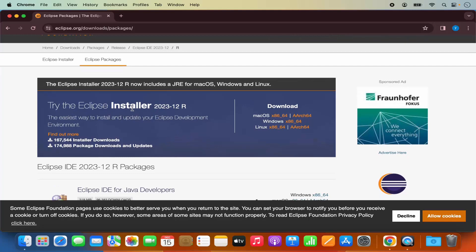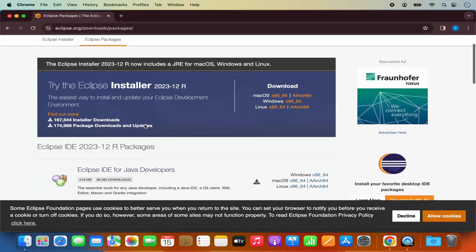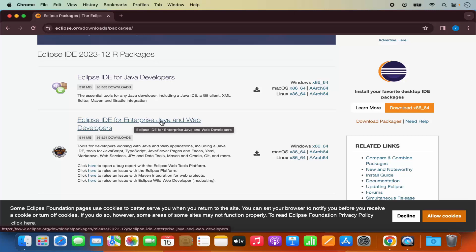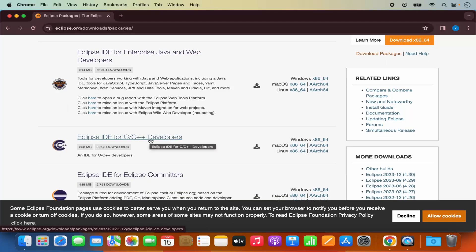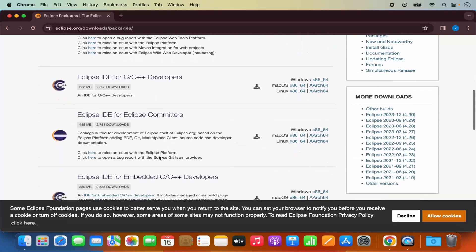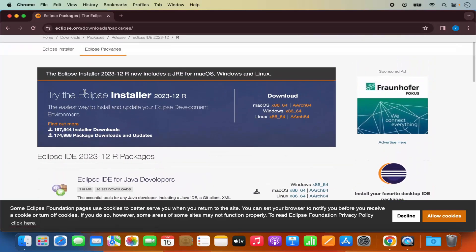We are going to click on download packages under the Eclipse logo, where you will see more information about the installation of Eclipse IDE. At the top you will see the first option which is for Eclipse installer.